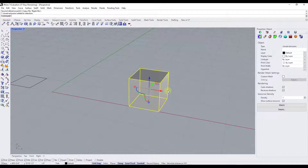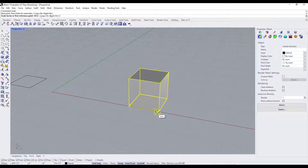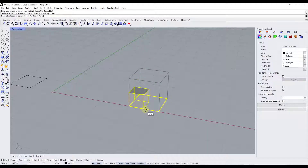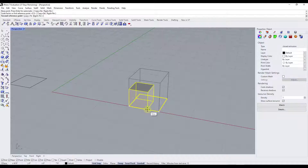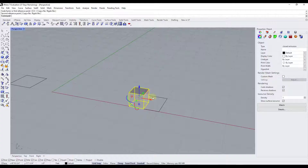The same thing works with a 3D object. I take this object, type in scale and hit Enter, pick a base point, click again, then move my mouse and click to resize. If I move this to the midpoint, the object is just going to be half as big as it was before. This is a really easy way to uniformly scale objects inside of Rhino.